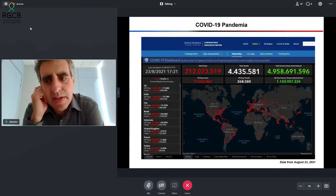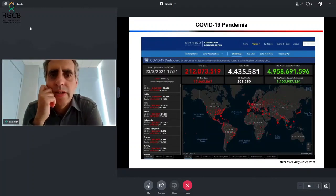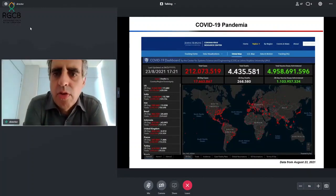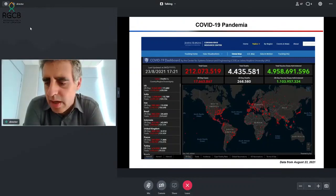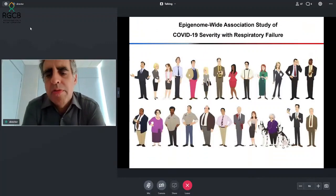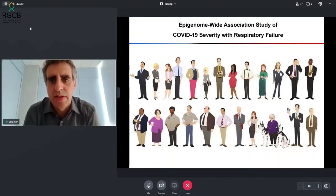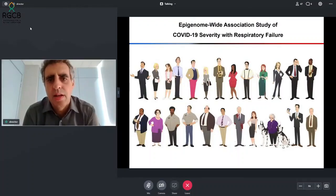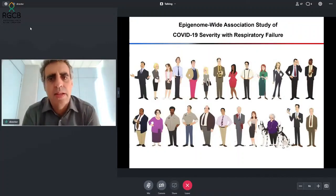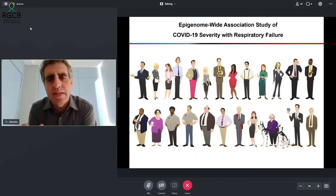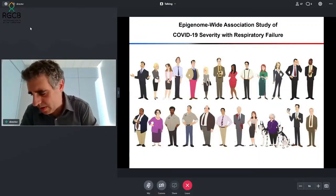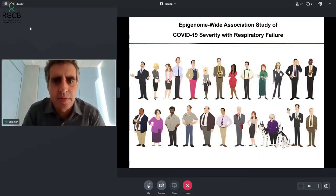COVID-19 is a global pandemic. As of August 23, there were more than 200 million cases and 4.4 million deaths associated with the disease. One of the main unsolved questions relates to why some people have a purely asymptomatic or very weak infection while others develop a very severe disease requiring critical care and can even die. Some have a very good response, while others require oxygen administration and intensive critical care. What is the difference between these individuals?